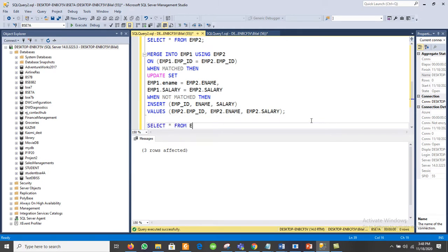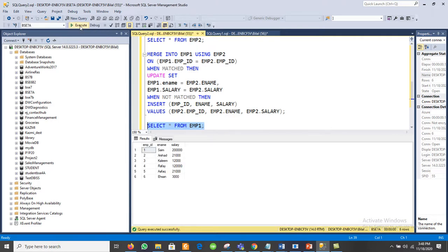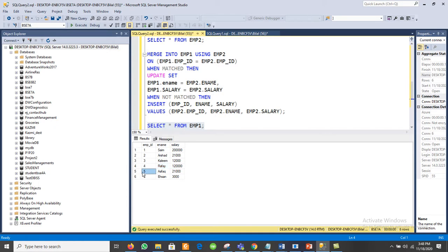It says 3 rows affected. Now let me check: SELECT * FROM mp1. The table is updated — imply_id 1, 2, 3 records remain from imply1 as before. For imply_id 4, which was matched in both tables, the MERGE updated the ename and salary values in imply1 with those from imply2. Records 5 and 6, which existed only in imply2, were inserted into imply1.